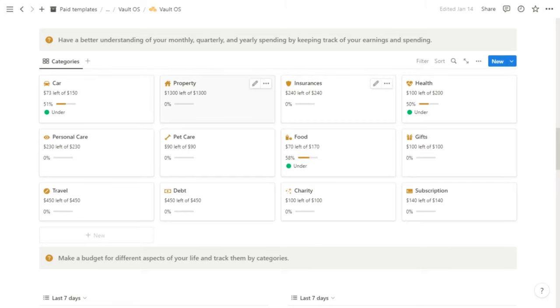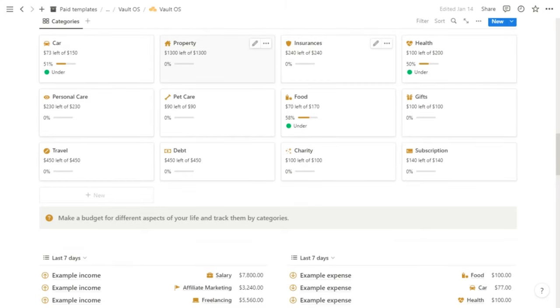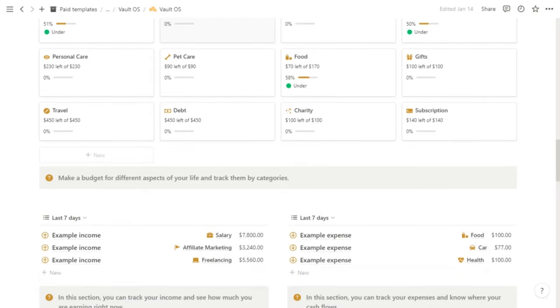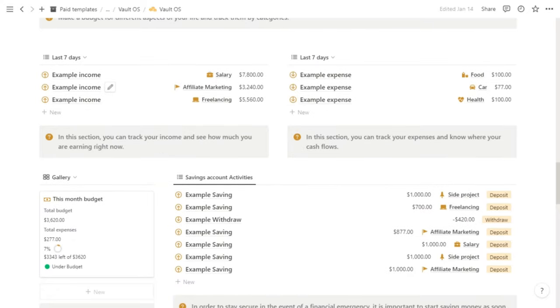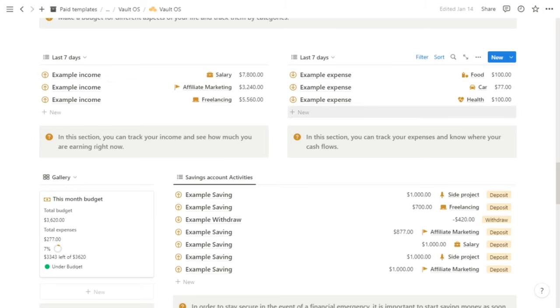The next section is your income and expenses. Over here on the left side, you have your income overview, so you can see how much you're earning right now. And on the right side, you can see your expenses.